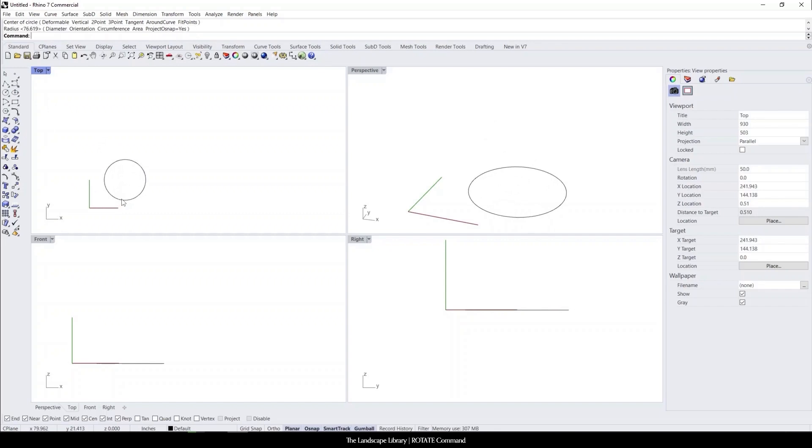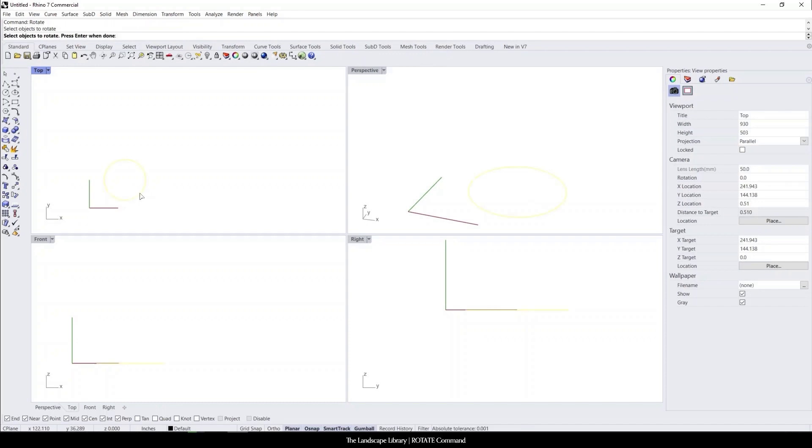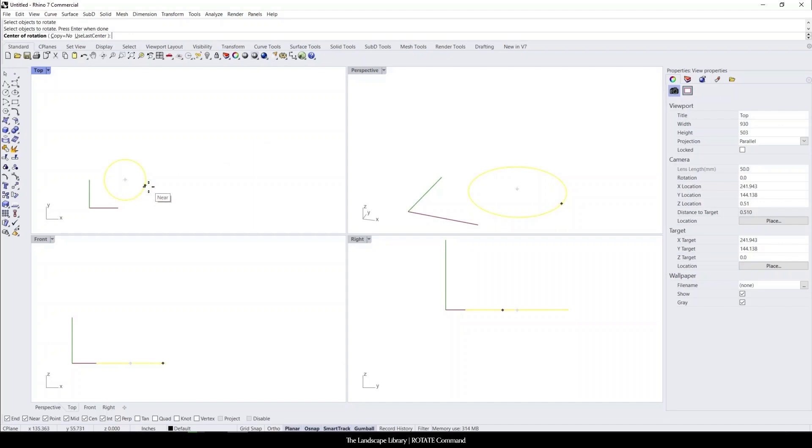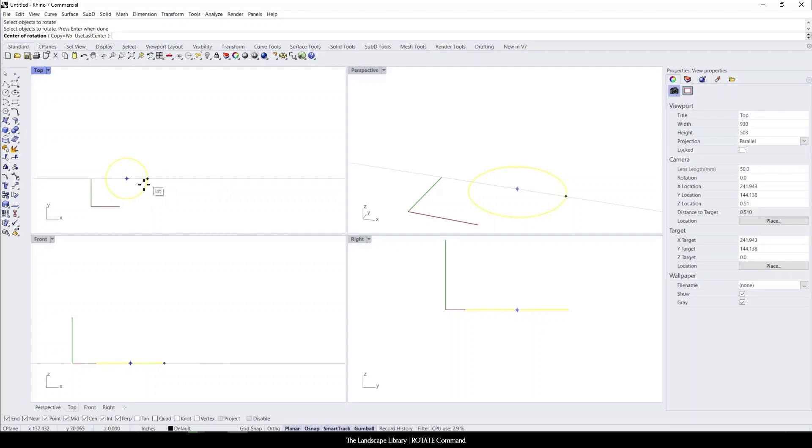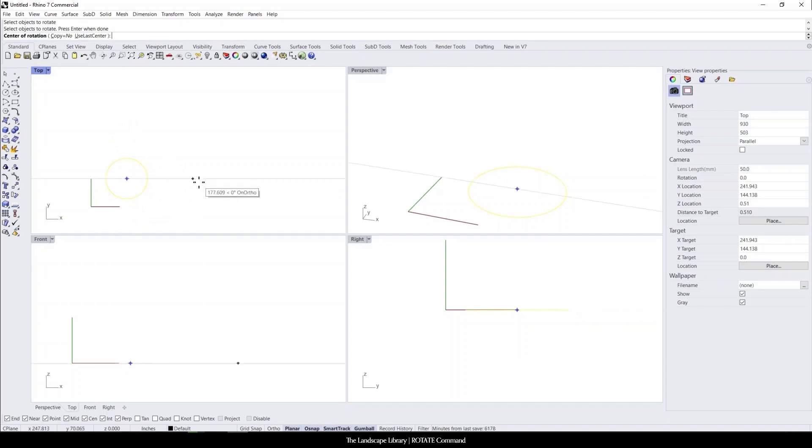We can simply type in rotate and it's going to ask select which objects you would like to rotate. We're going to select the circle command. We can hit enter when done. It's going to ask to select the center of rotation. That's basically just telling Rhino which point you want to rotate this on. It could be on the curve or the line and it could be offset. It doesn't matter.